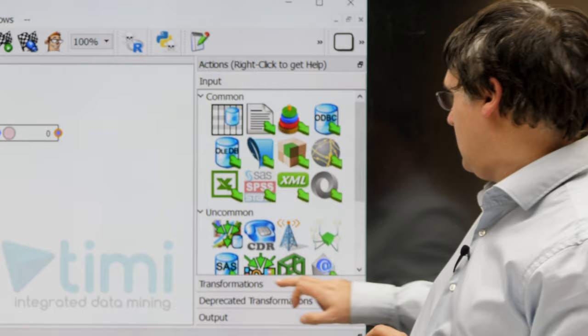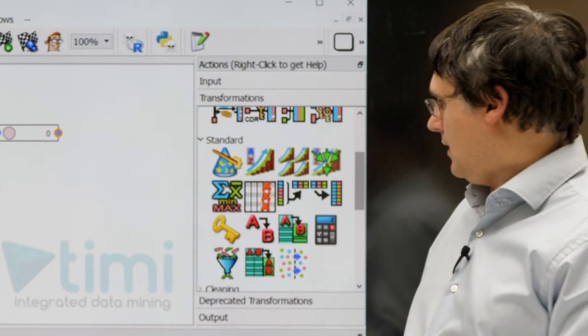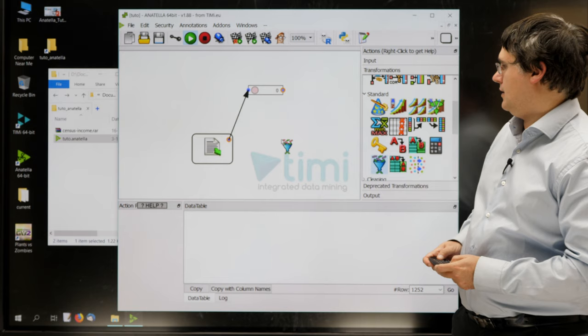This box is inside the transformation category, inside the standard category. I'll just drag and drop this little box just here.